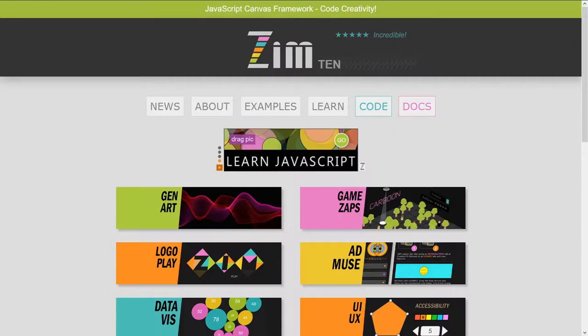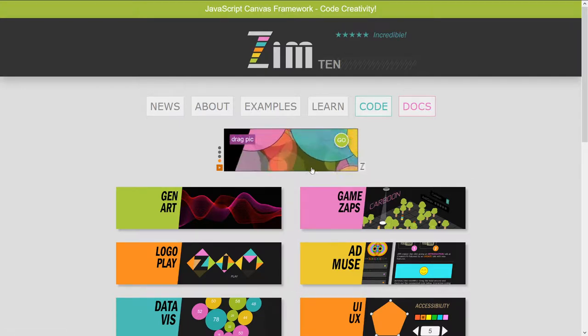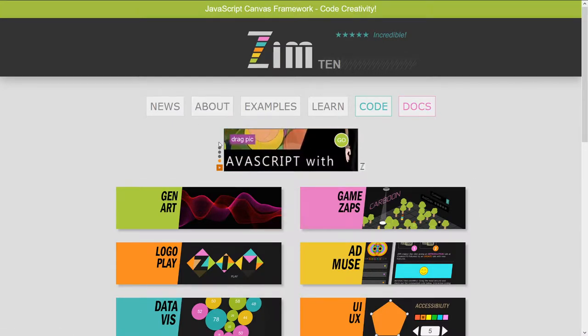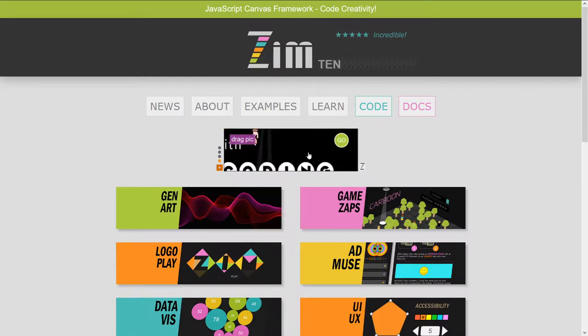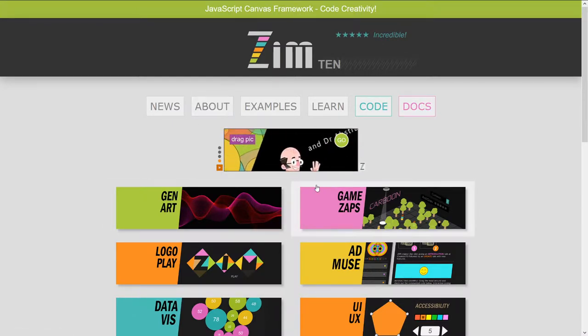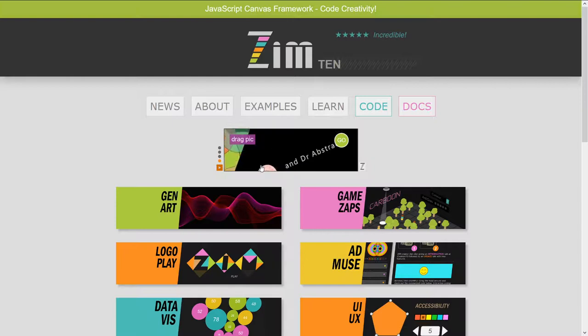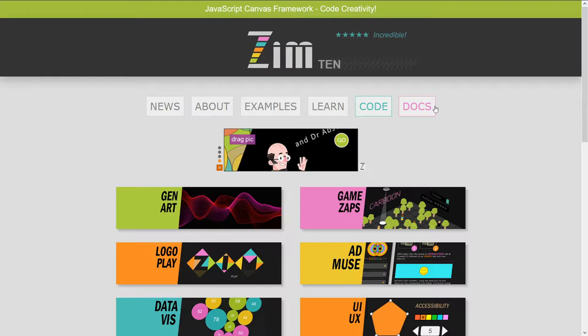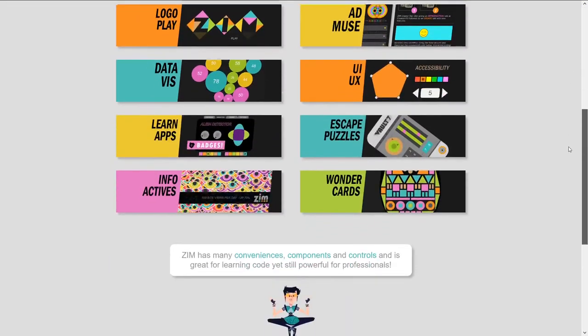Hello and welcome back to Learn JavaScript with Creative Coding. Hey, that's this ad. Cool.